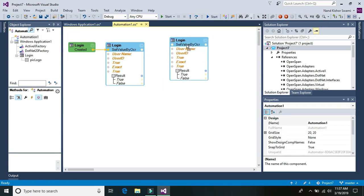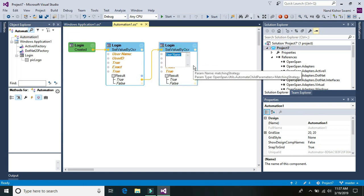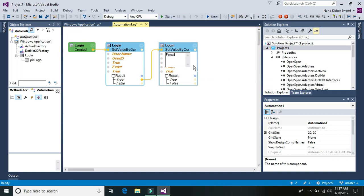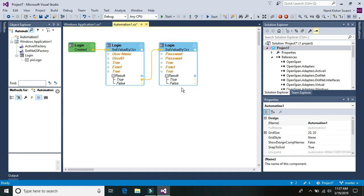So similarly we are also going to enter the password. Once this is done then the password window control is password colon and here we are going to enter as password. Another thing would remain same.